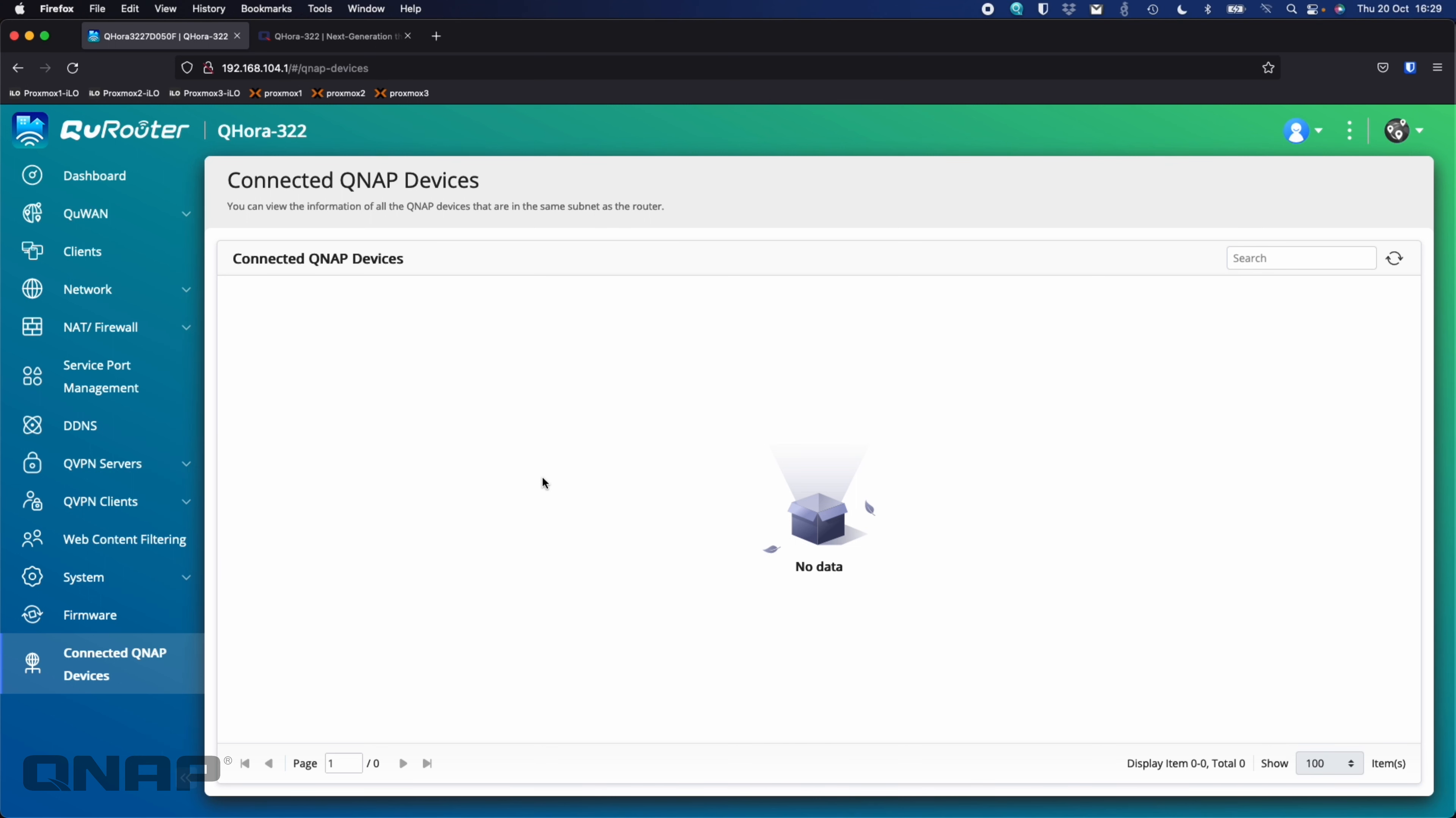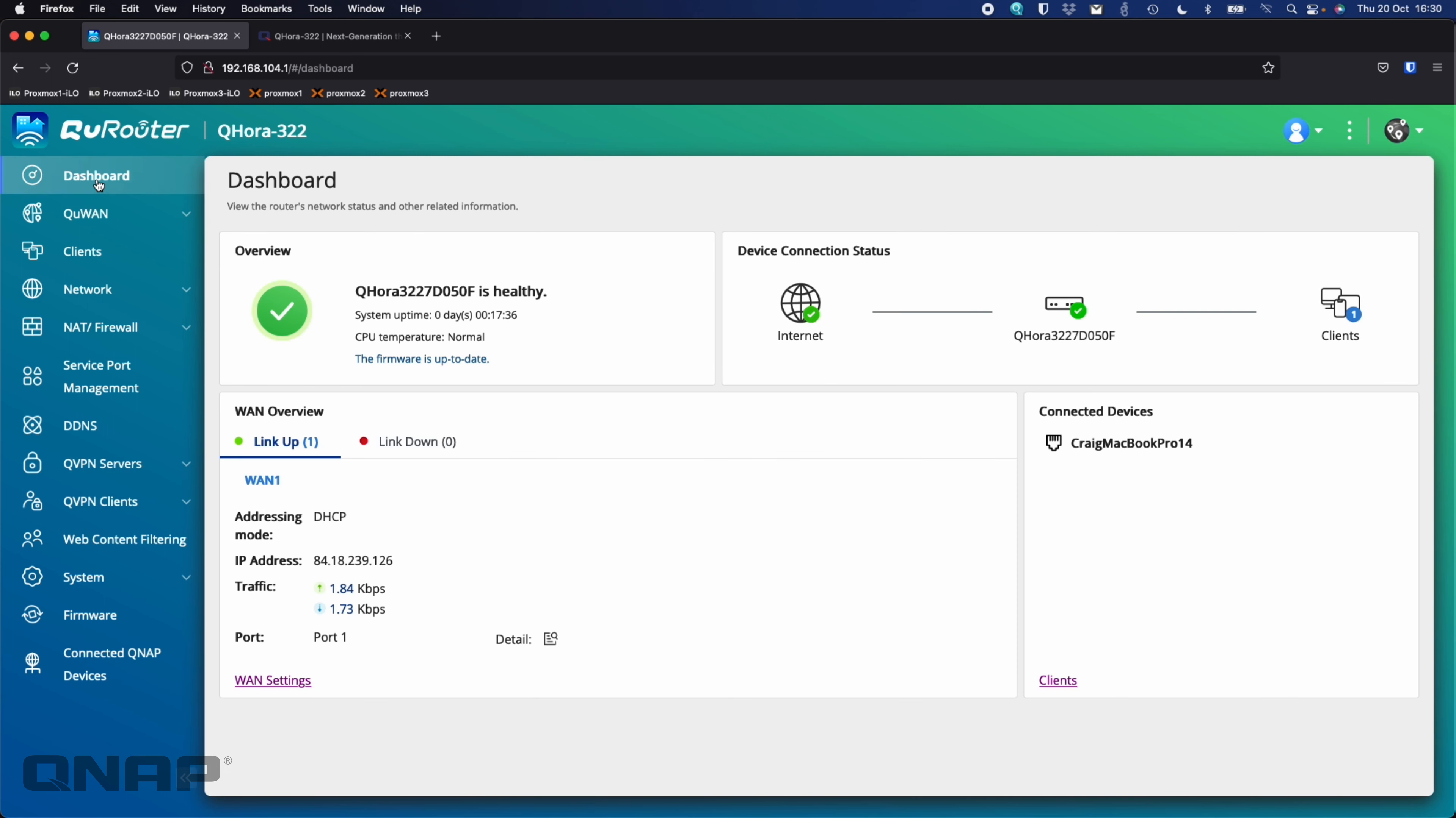So you can put different USB drives into the USB port that's on the back. And then you can share that out to the network if you want, or you can use it as an FTP server as well. So that's quite handy.